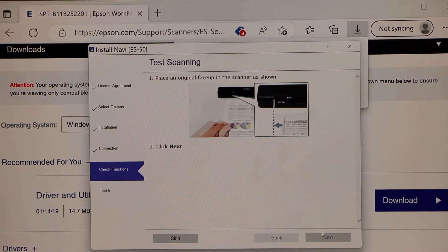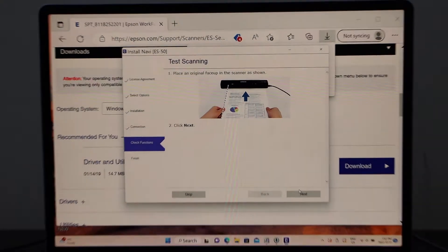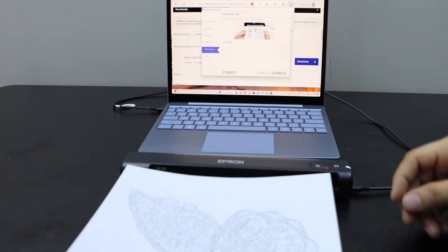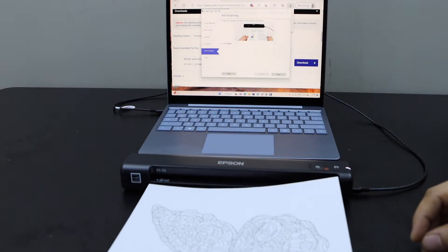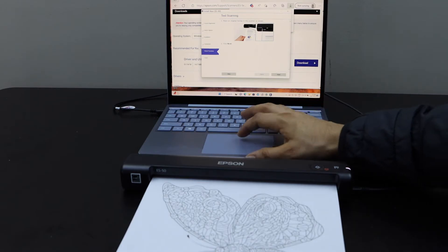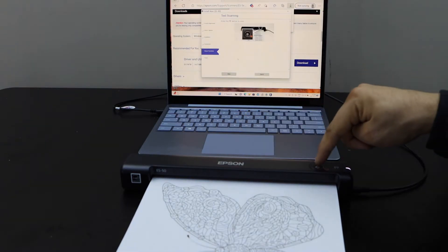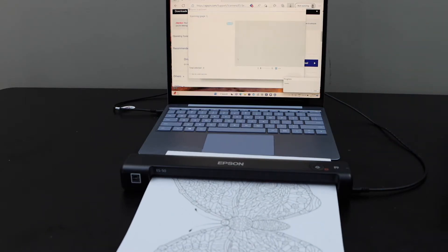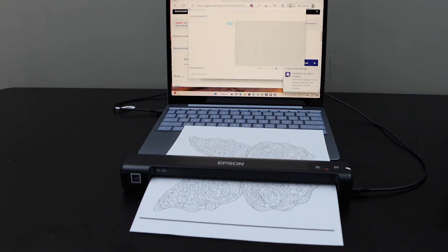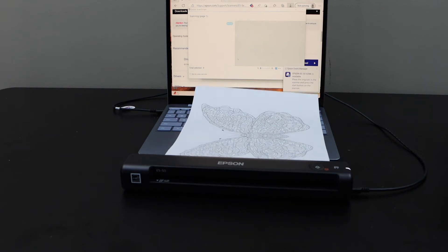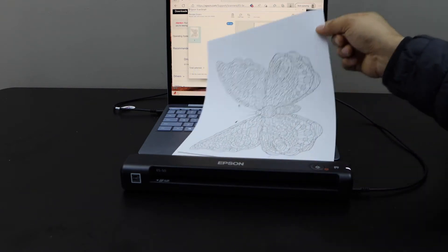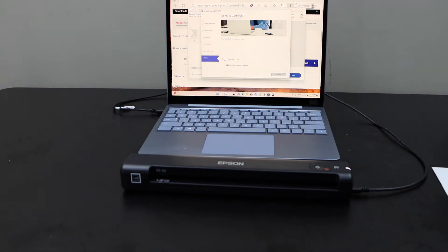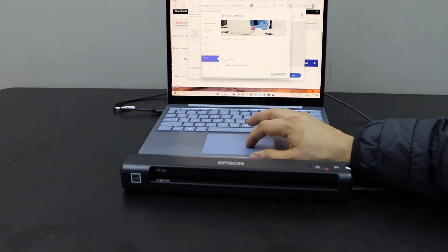Next is to do the test scanning. Go to the scanner and place a page facing upward like this. And then click next. Press the scan button. We can see the scan has transferred. So that means it is working. Click finish.